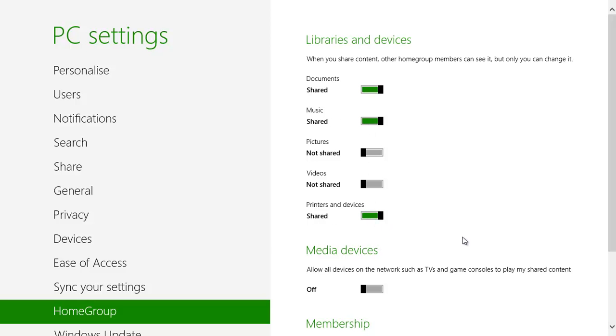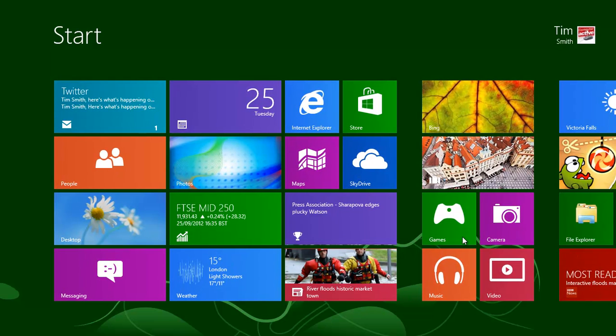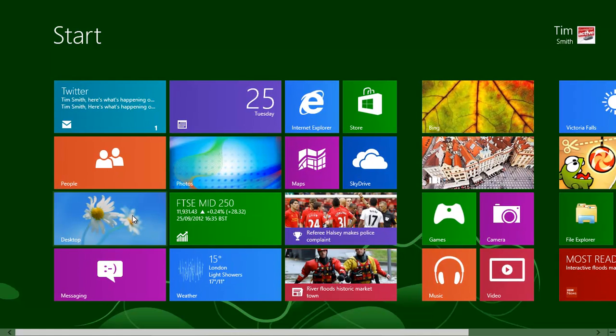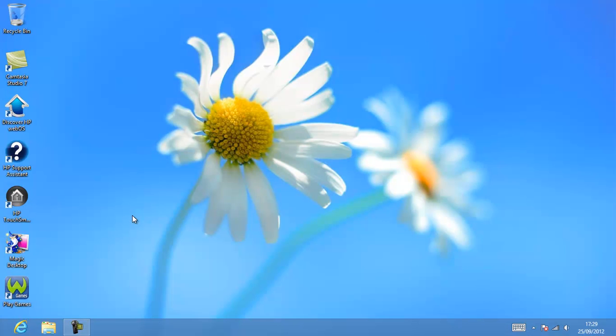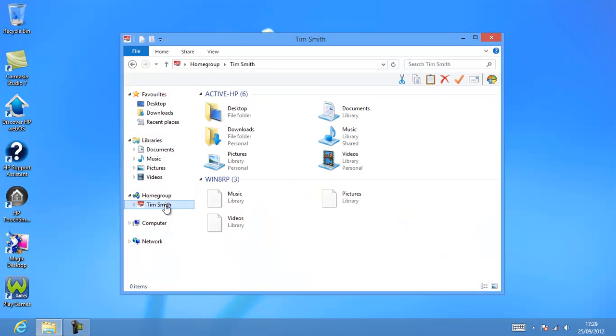To see the files or devices stored on the first computer, return to the start screen and click on Desktop. Click on the Windows Explorer icon in the taskbar. The homegroup will be listed on the left. Click on the homegroup to see all the folders and devices shared, arranged by the computer that hosts them.